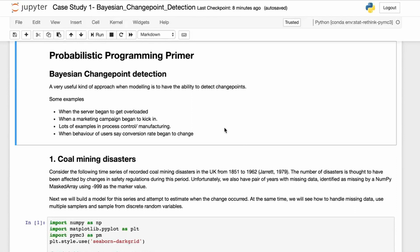There's lots of examples in process control and manufacturing, or you could be working with data from an oil refinery and want to know when a machine began to underperform. Or you may work with a product team and want to know when users saw conversion rates begin to change.